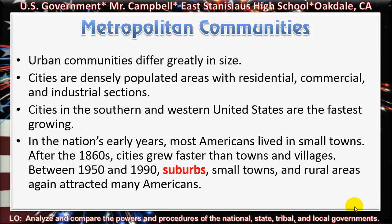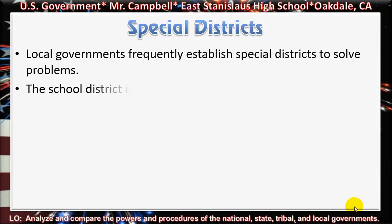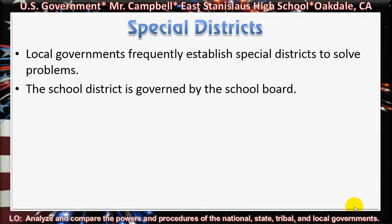Metropolitan Communities. Urban communities differ greatly in size. Cities are densely populated areas with residential, commercial, and industrial sections. Cities in the southern and western United States are the fastest growing. In the nation's early years, most Americans lived in small towns. After the 1860s, cities grew faster than towns and villages. Between 1950 and 1990, suburbs or small towns and rural areas again attracted many Americans. Local governments frequently establish special districts to solve problems, and the school district is governed by the school board.